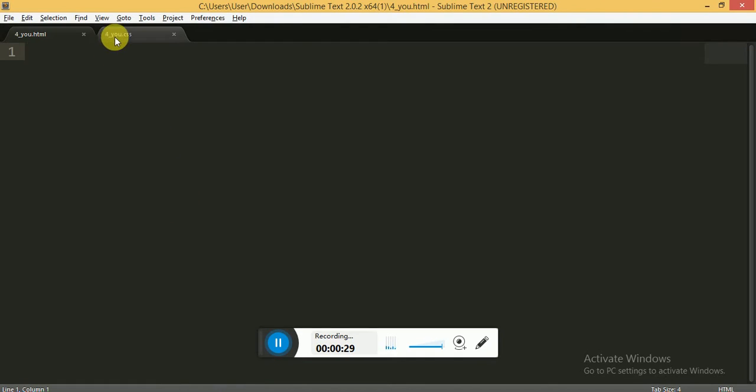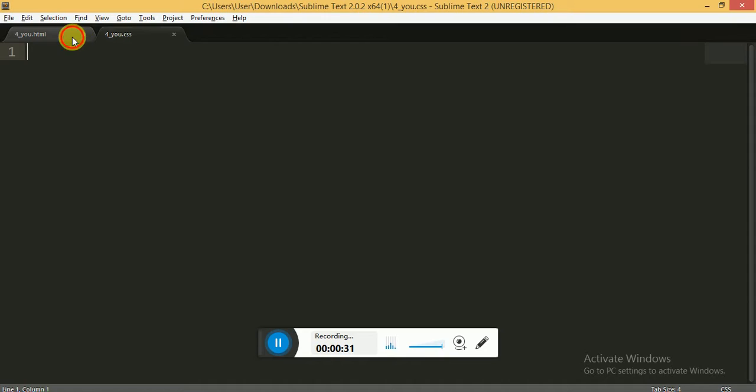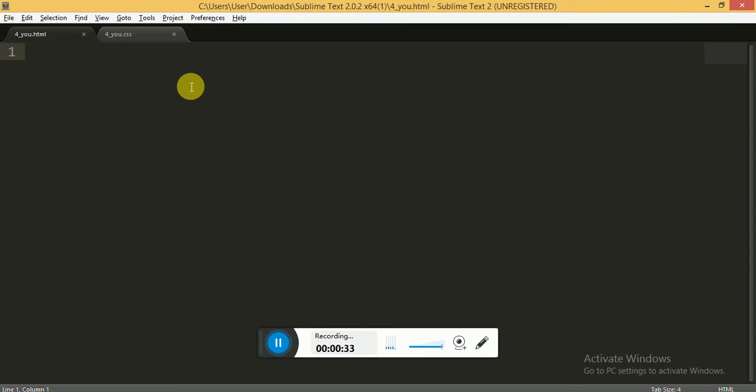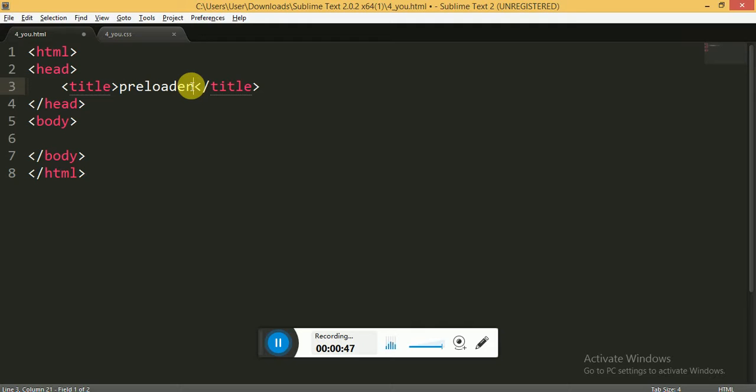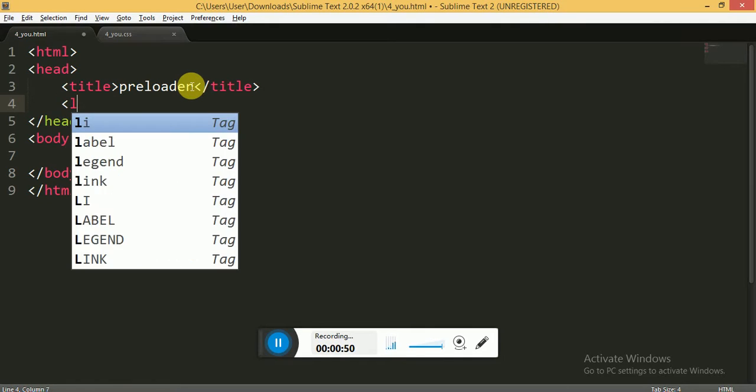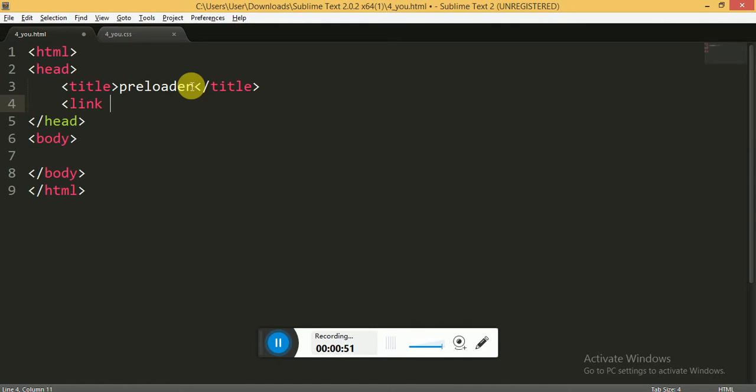Now let's see how to code the HTML and CSS. I'm not going to use any kind of JavaScript code for it. If you have not watched my second and third video for this preloader animation, I suggest you watch that video before watching this, because it is quite simple to understand after watching those videos. Now I'm linking the CSS file to the HTML.